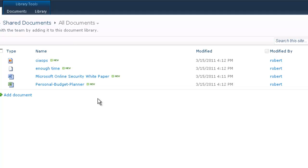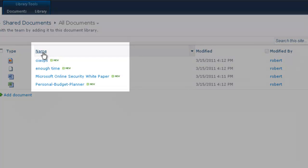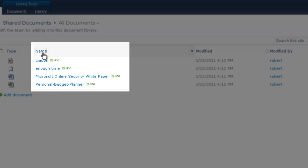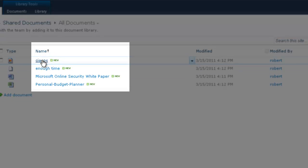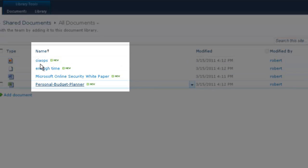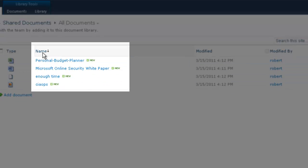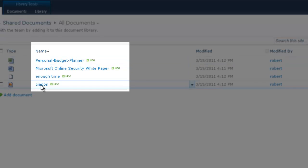So now that we have a number of documents in our document library we can take advantage of some of the features of Company Web. We can for example click on the column name and you'll notice that it now sorts it from A to Z. If we now click this again you'll see it now sorts from Z to A. And you'll notice that the arrow here next to the name field gives us an indication of which way this is being sorted.